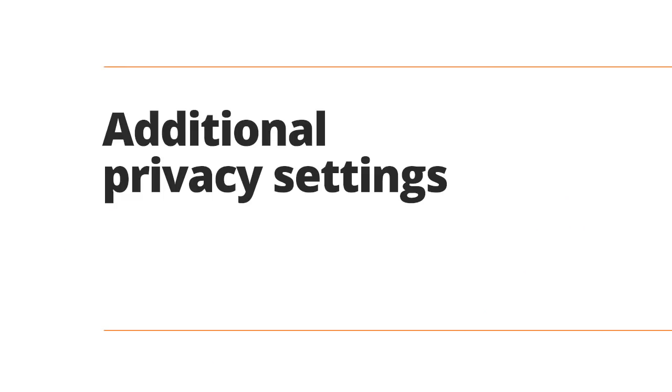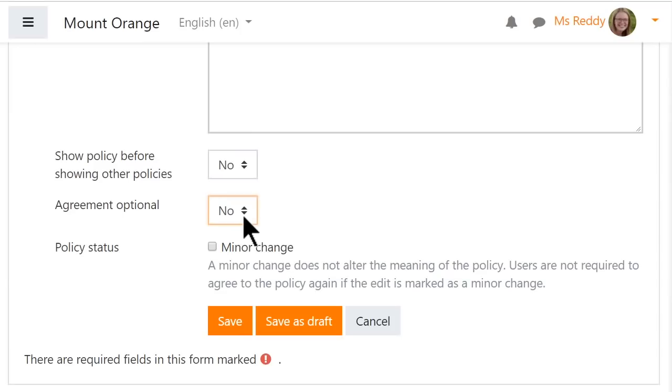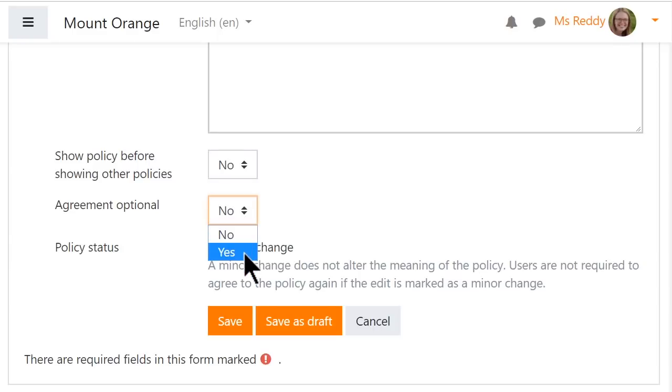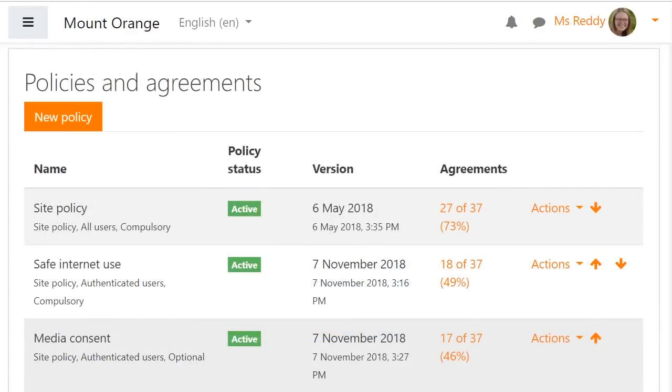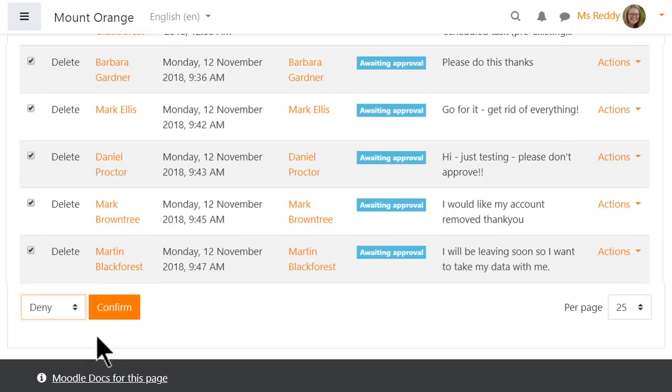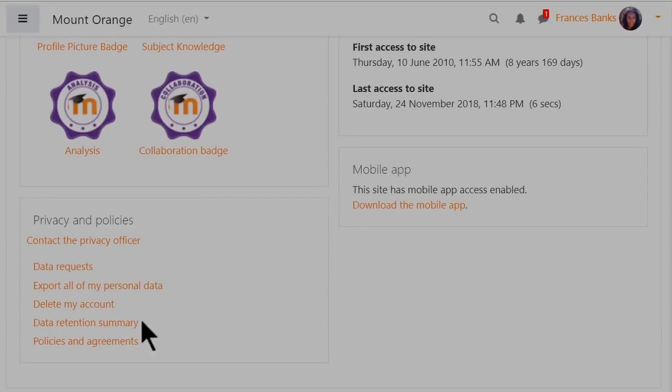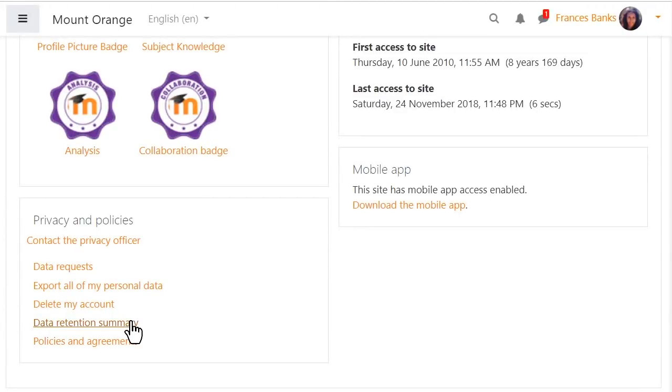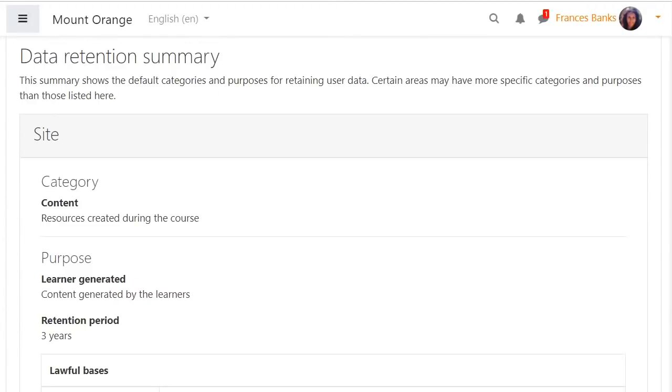Additional privacy features build on our work already implemented for GDPR compliance. The privacy features previously implemented continue to be enhanced with improvements including making policy agreements optional, bulk handling of data requests and the new data retention summary page.